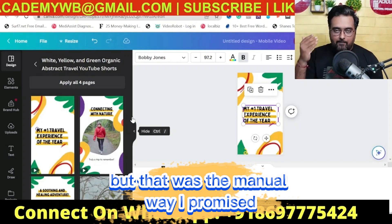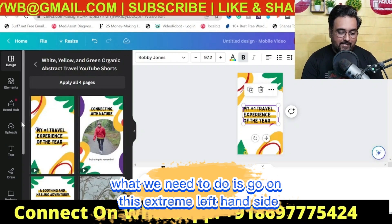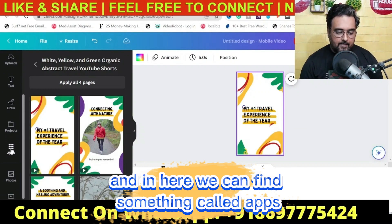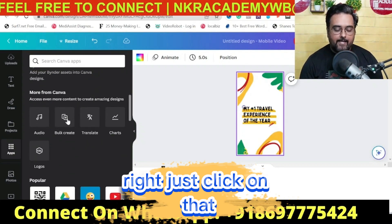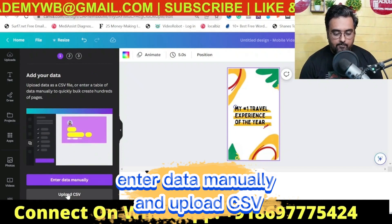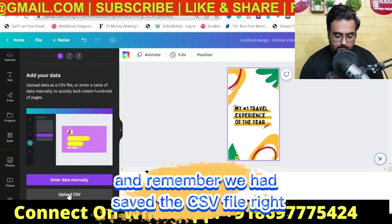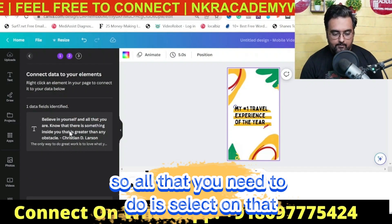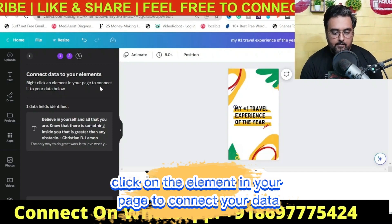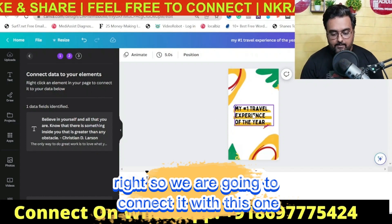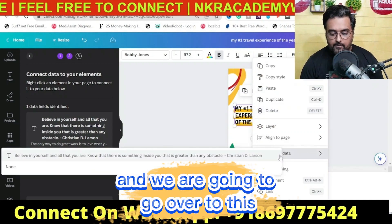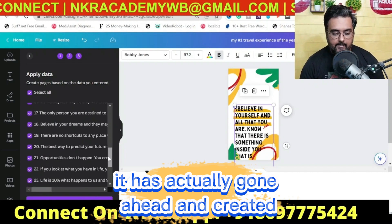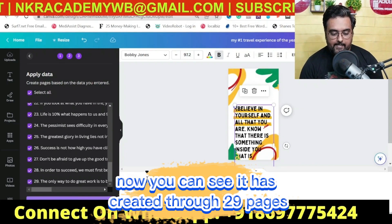We want all that data we captured to flow in automatically — I promised automation, not manual copy-pasting. On the extreme left-hand side, scroll down and click on 'Apps,' then scroll to find 'Bulk Create' and click on it. You'll see two options: 'Enter Data Manually' and 'Upload CSV.' Click 'Upload CSV,' upload the CSV file we saved, and the data field will be identified. Select it. Now it says 'Connect data to your elements' — right-click the text element on your canvas, go to 'Connect Data,' select your data field, and click Continue.